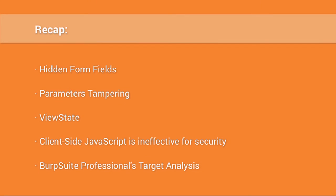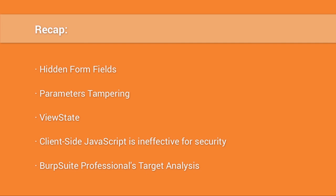So, to recap things, we've learned about how hidden fields can be useful to us as attackers. We've learned the importance of tampering with parameters and how to go about doing this. We've familiarized ourselves with .NET view state. We've discussed how JavaScript and browser-based controls can be bypassed. And covered Burp Suite's target analysis feature. I'm Ken Johnson. This has been another episode of SecCasts.